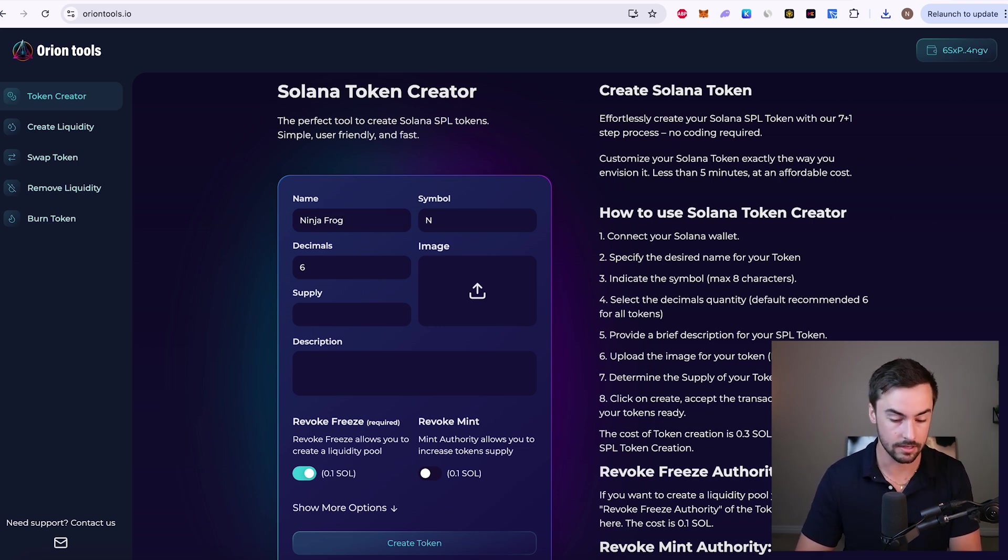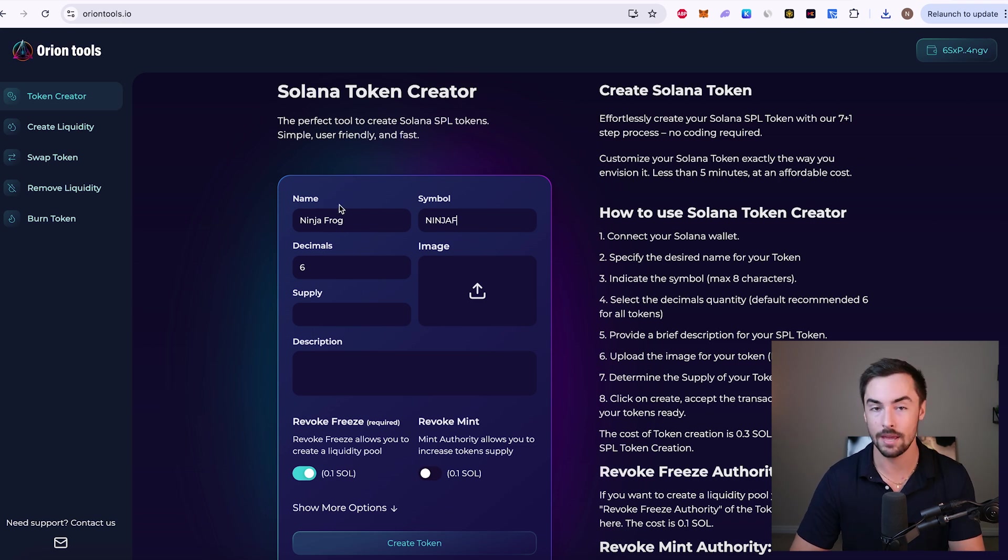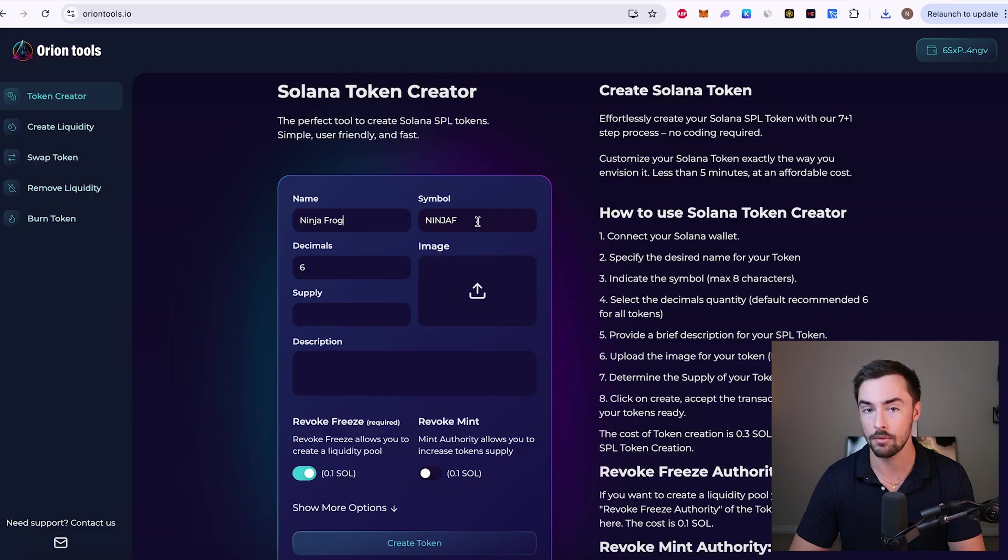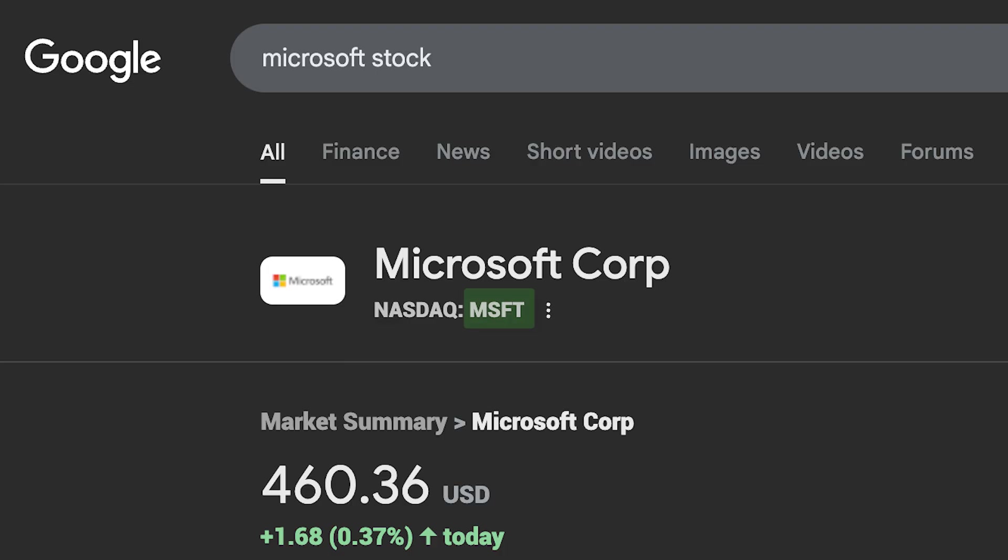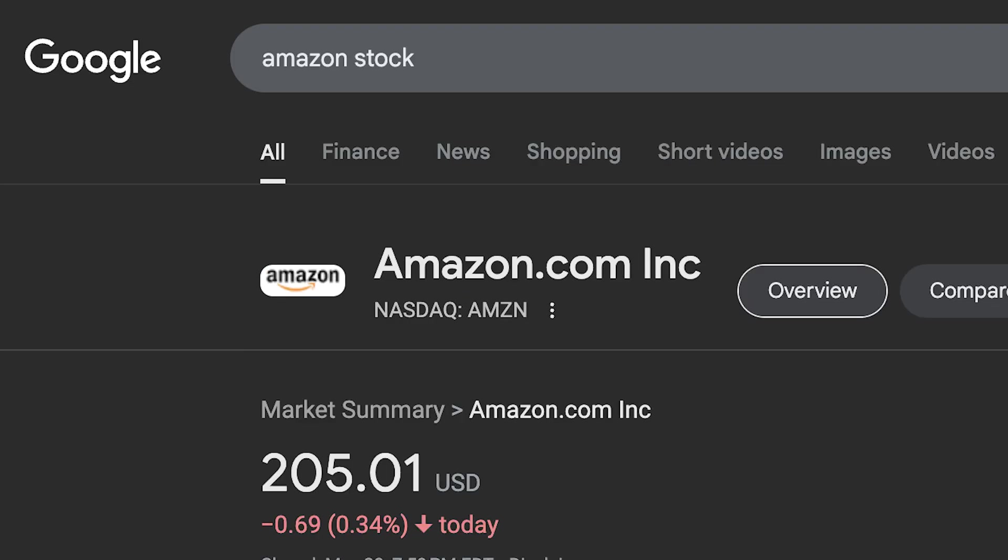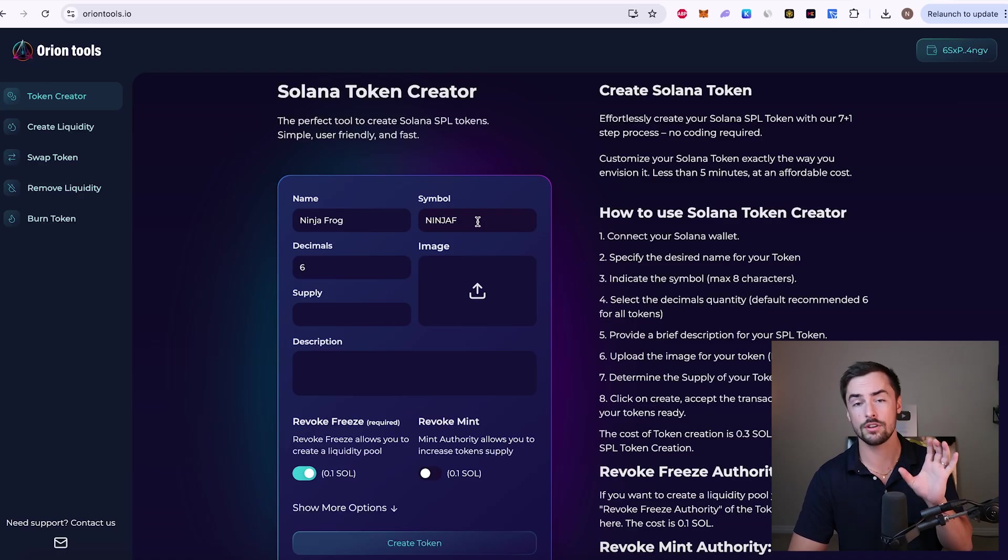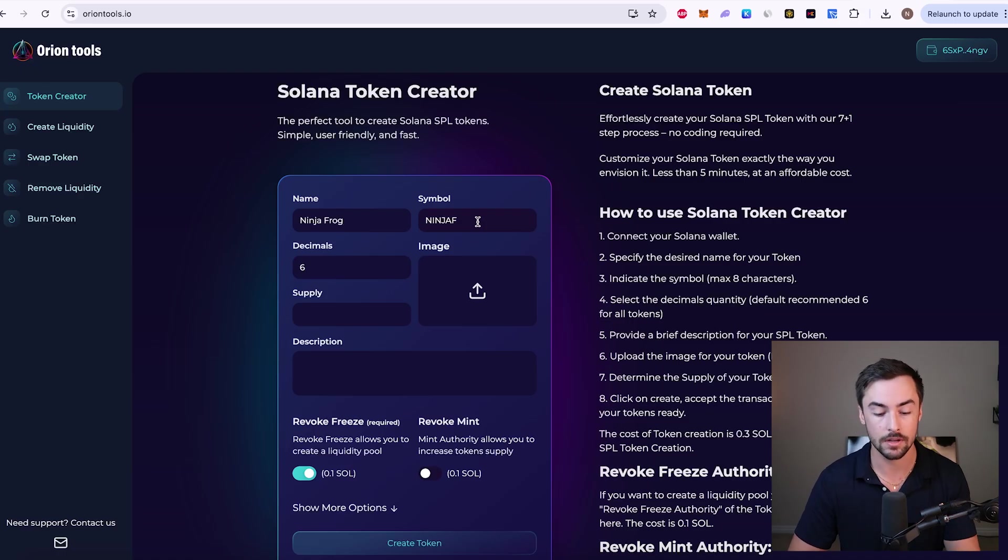Symbol is going to be N-I-N-J-A-F. We have the name of our token, which is just ninja frog spelled out. The symbol of your token is just like how it works in the stock market. Microsoft, the symbol is M-S-F-T. Amazon, A-M-Z-N. Apple, A-A-P-L. It's just a shorter version of your token name. So for this video, I'm going to do ninja F for ninja frog.